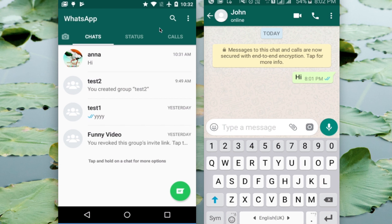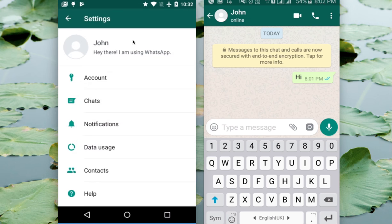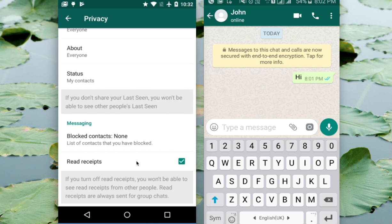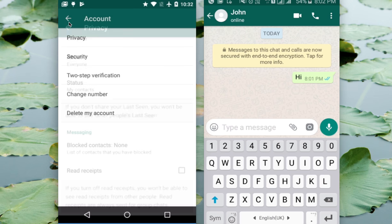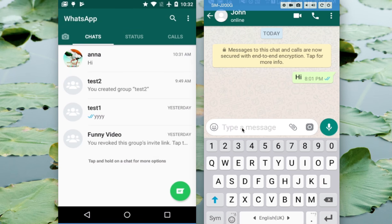Your friend can disable this feature by going to WhatsApp, clicking on the three dots, then Settings, then Account, then Privacy. Your friend unchecks the 'Read Receipts' option. Now your friend has disabled this feature.